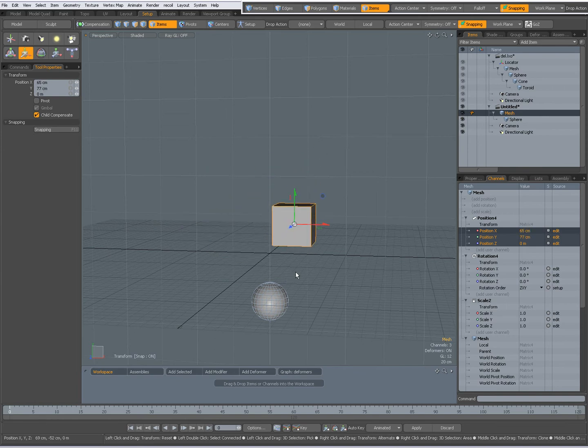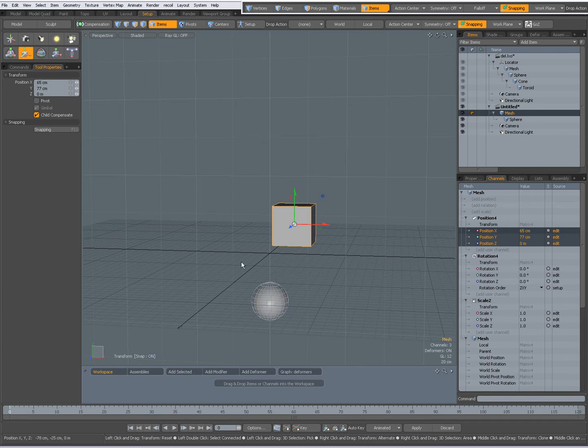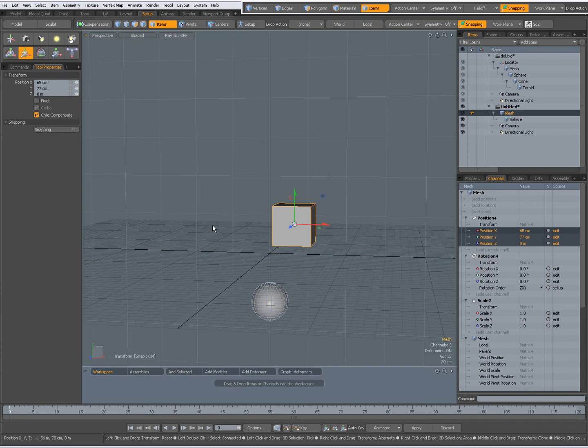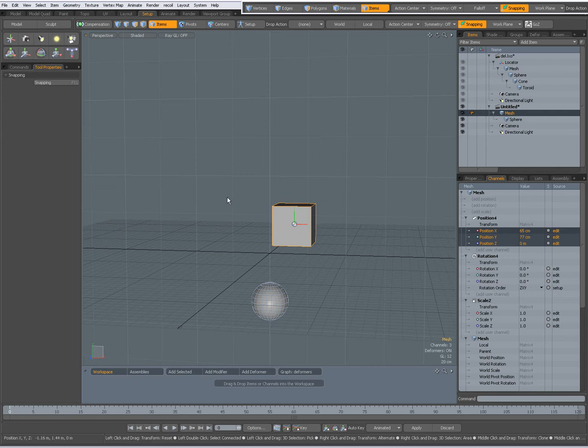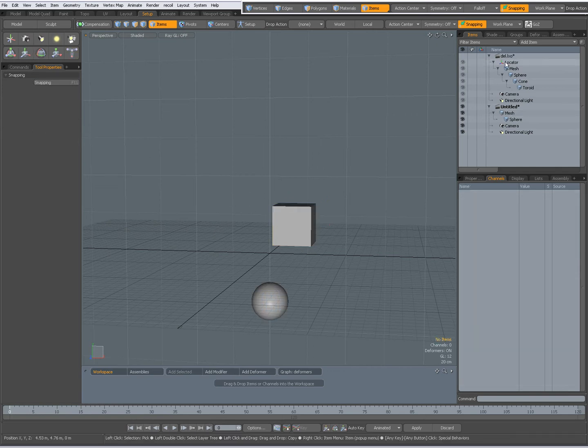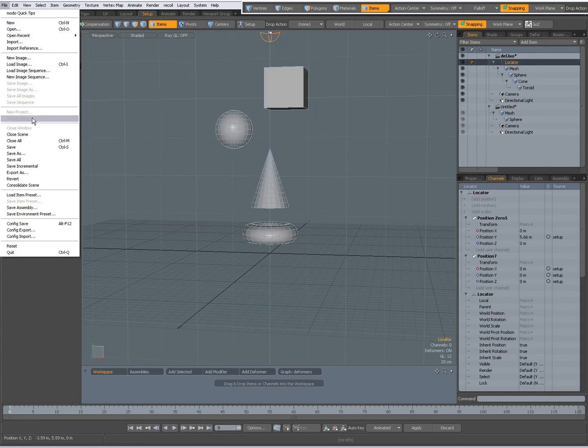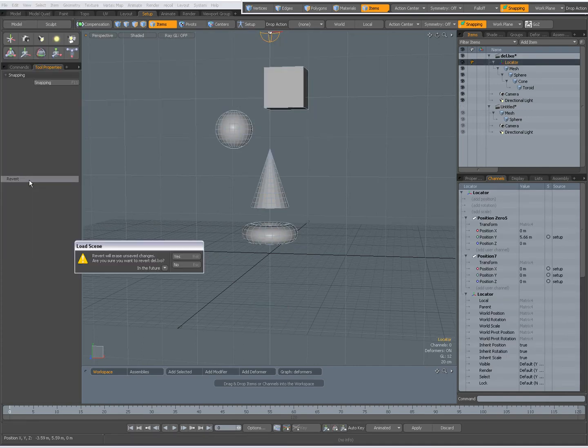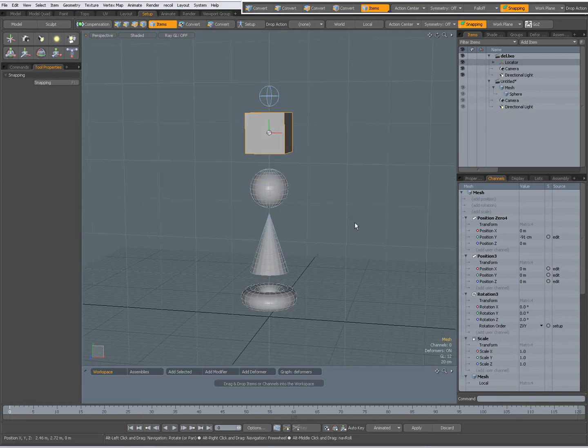So be careful of that, when you start parenting and your top most parent moves the whole hierarchy with Child Compensate, then you might want to try parenting it and unparenting it again and then Child Compensate will work. Going back to my previous scene, I am going to revert to my default settings. So A to fit everything.